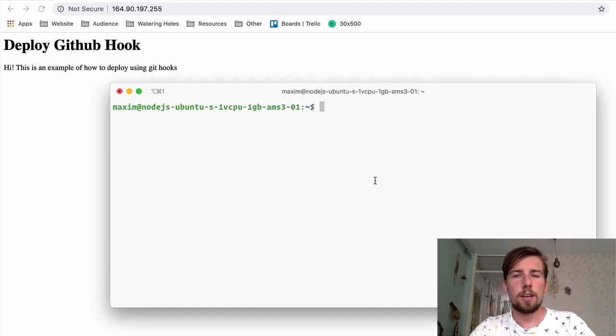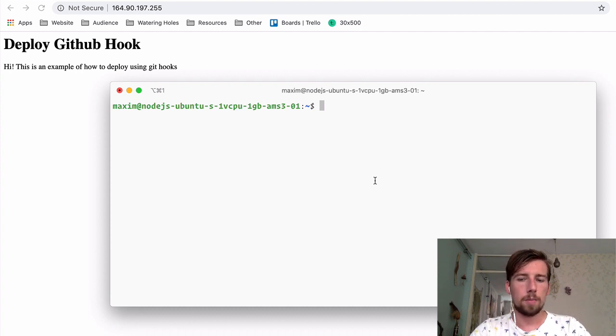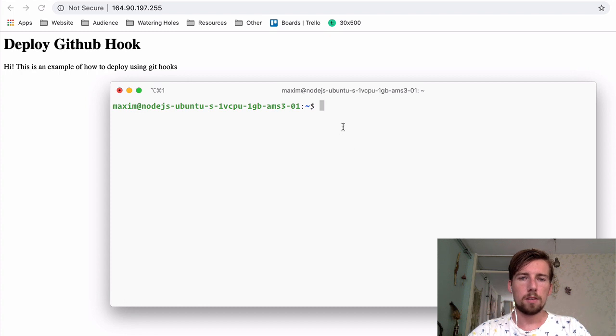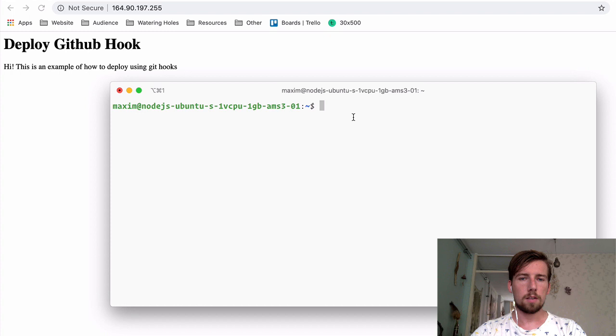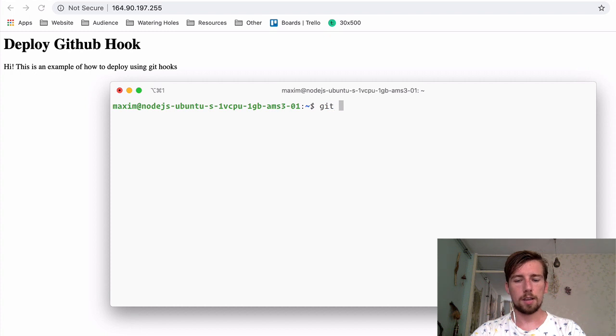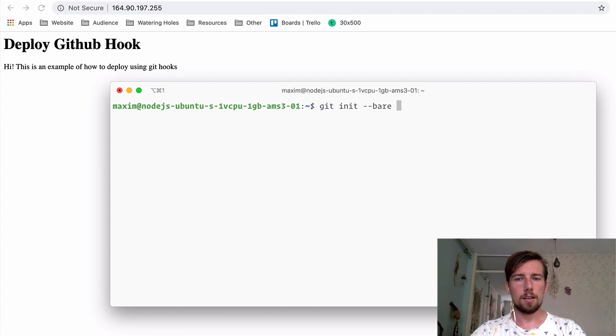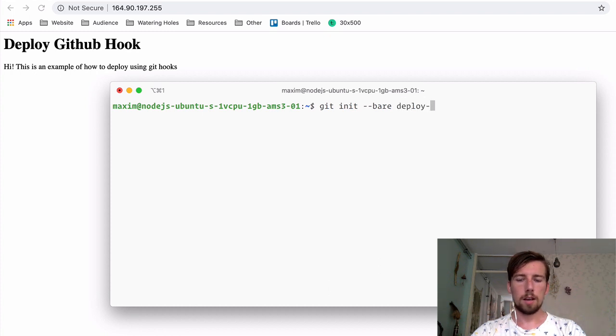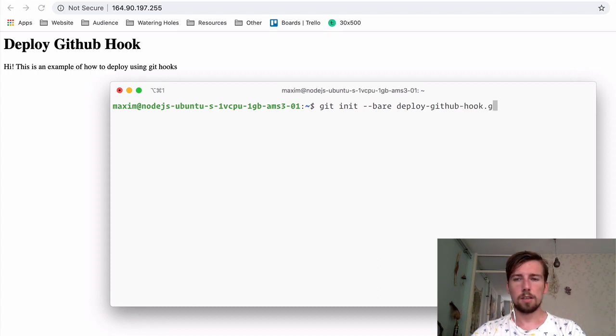First we're going to create an empty repository that will receive our git push commands from our laptop. So I'm going to do this on the server side. I'm logged in into my production server here. And I'm going to create a repository by typing in git init --bare and then the name of the repository. I'm going to name this after the name of my project. And I'm going to postfix it with .git.